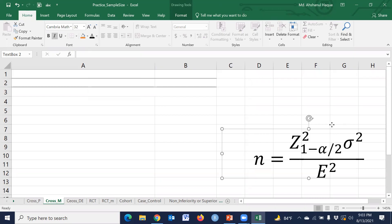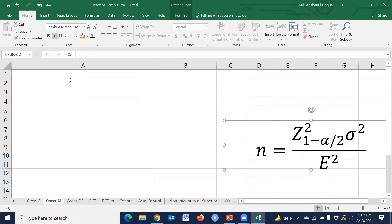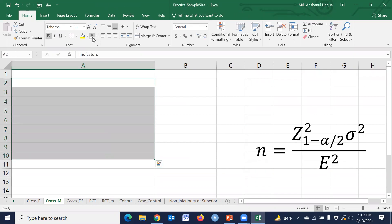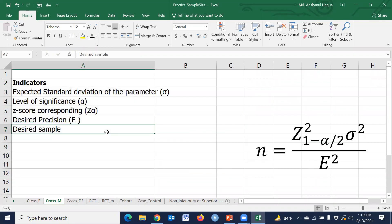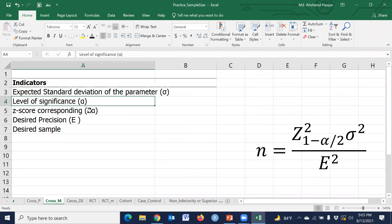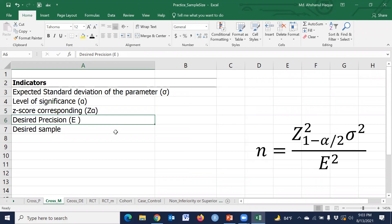This is our required formula where we have the expected standard deviation, level of significance, z-score corresponding to that, the desired precision, and the desired sample size.